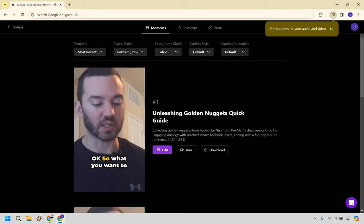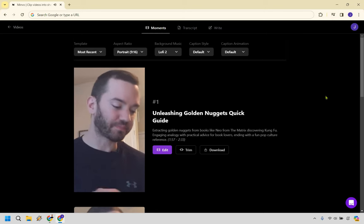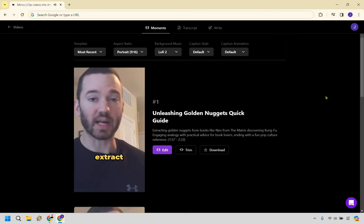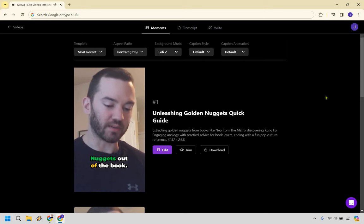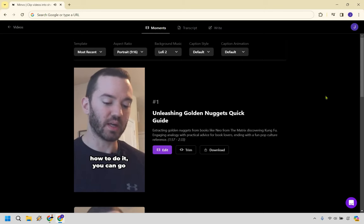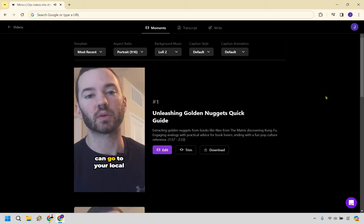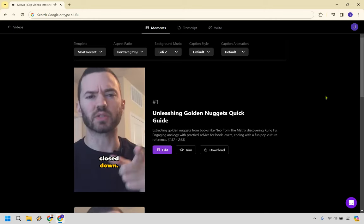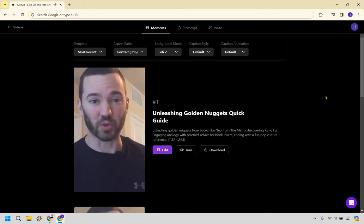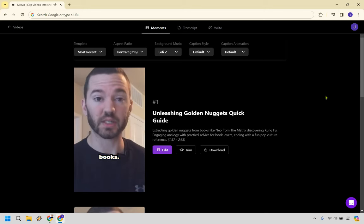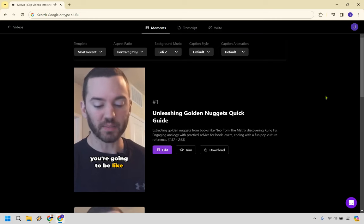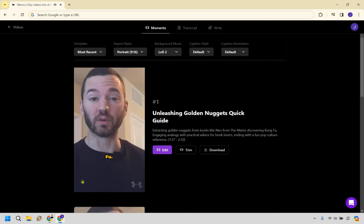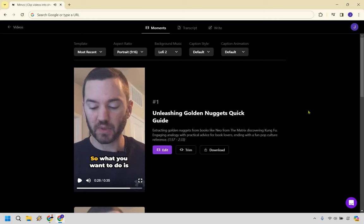So what you want to do, the reason why I say 10 minutes is that you're going to extract all of the golden nuggets out of the book. And the cool thing about this is that once you figure out how to do it, you can go to your local library, you can go to your local bookstore, wherever has a lot of books and try this out. You're going to be like Neo from the matrix. You're like, Whoa, I know Kung Fu. You know what I mean?